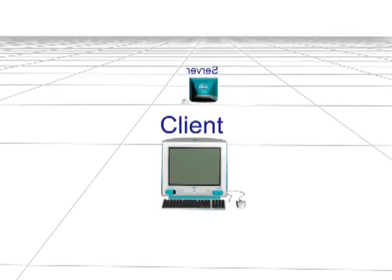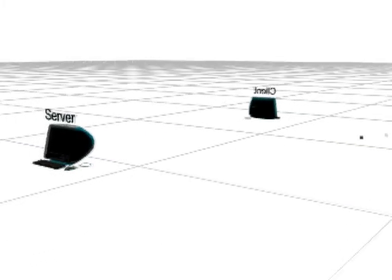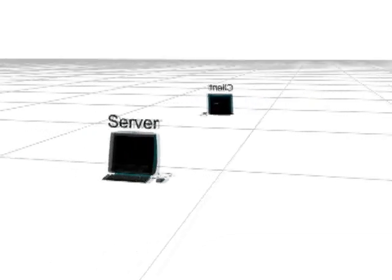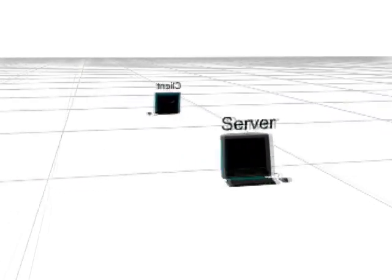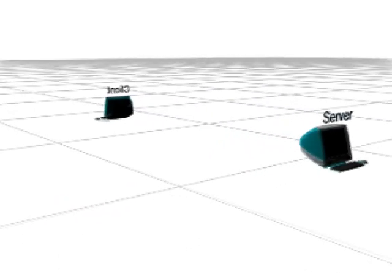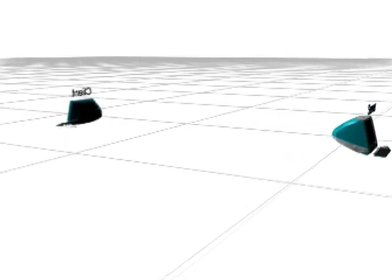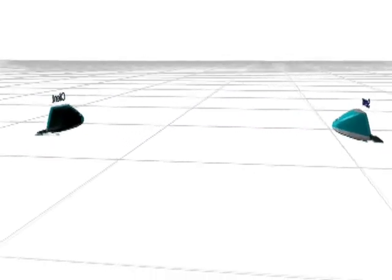TCP is our connection-oriented protocol. Before either end can send data, a connection must be established. In this chapter we take a look at how TCP establishes and terminates connections.